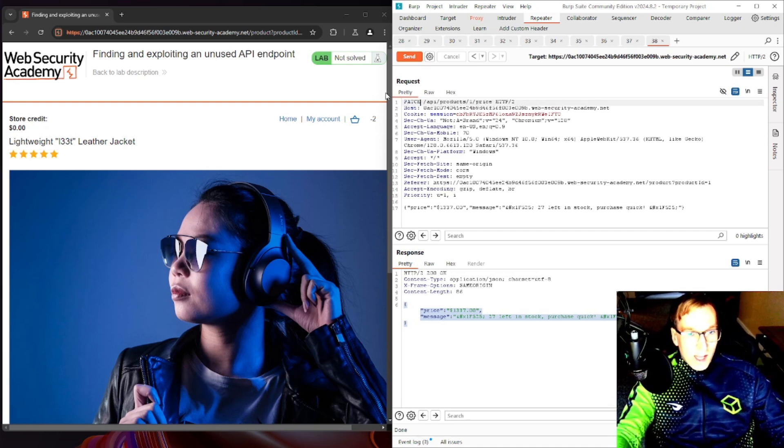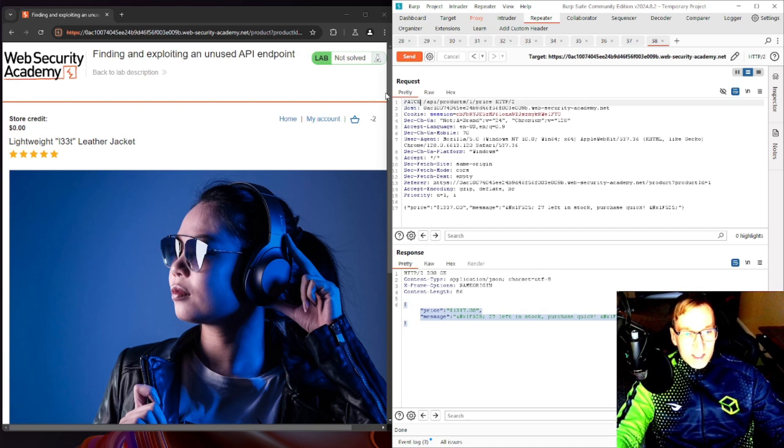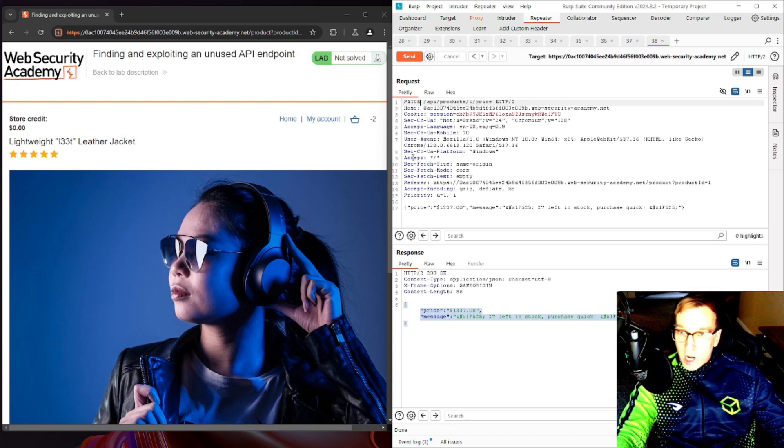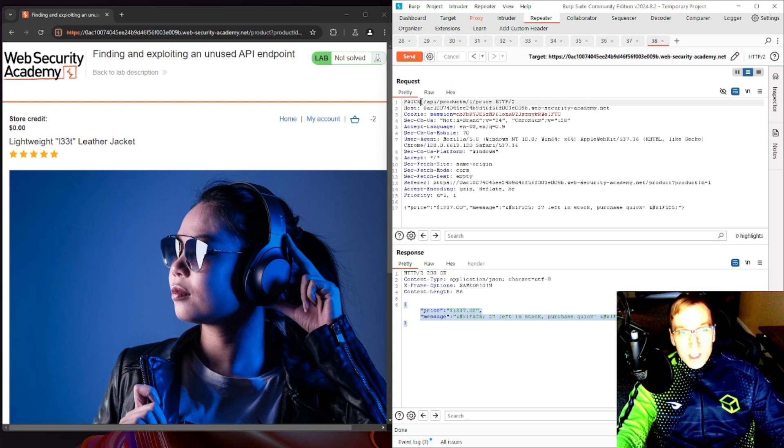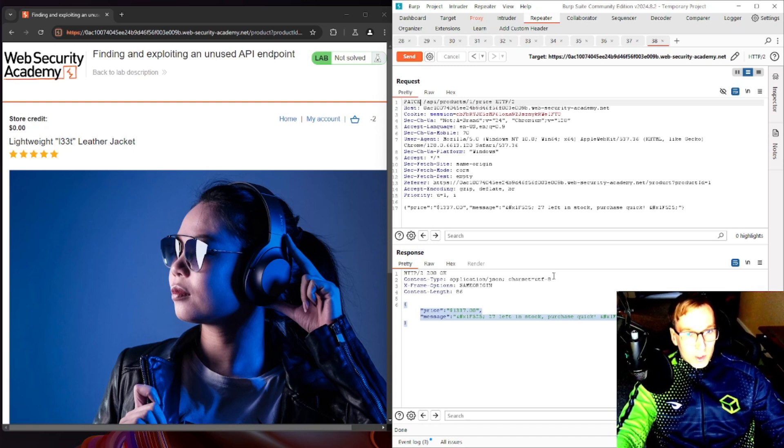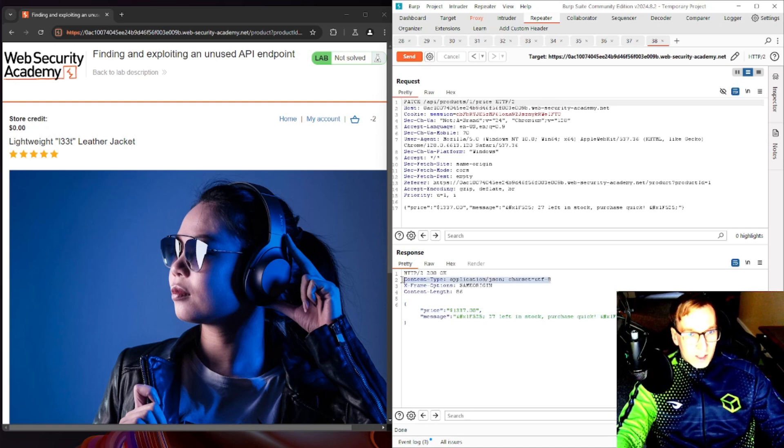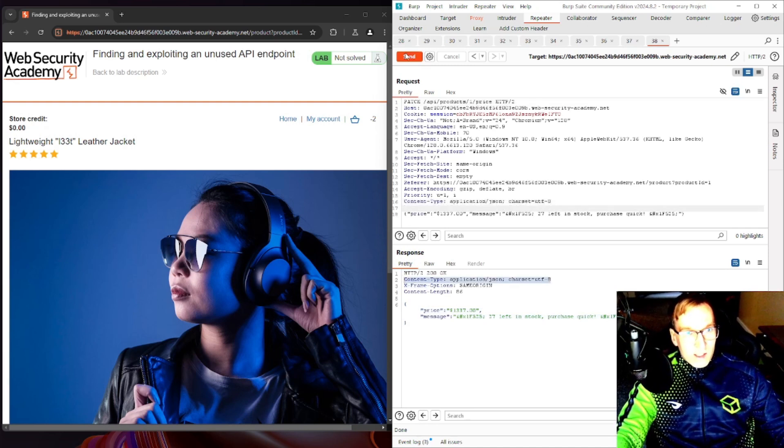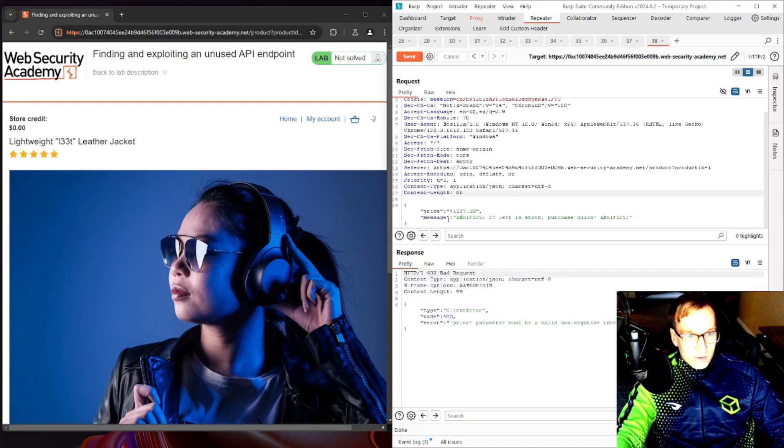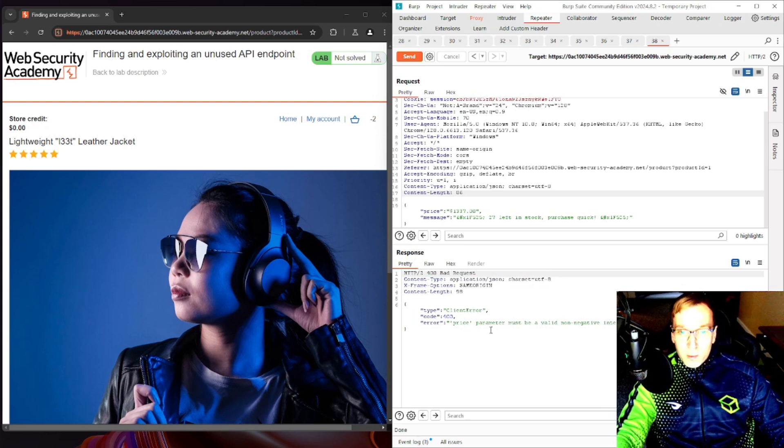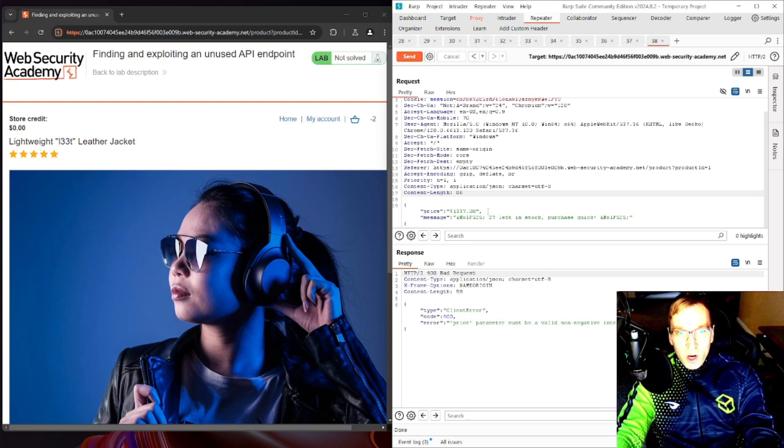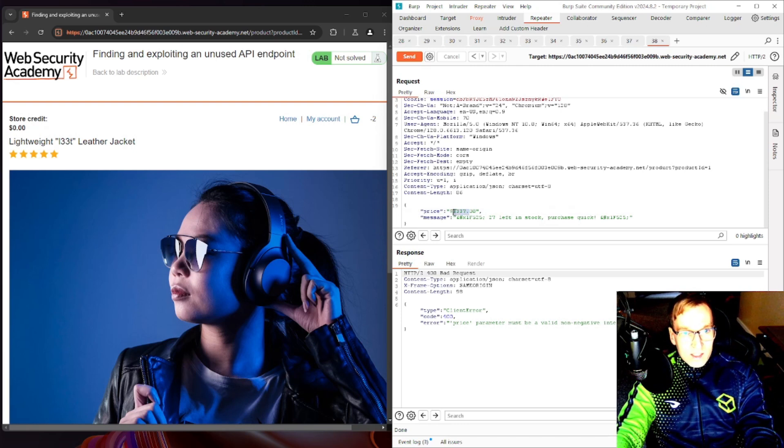Go ahead and we're going to make our own PATCH request here using that API and it should send it and modify the internal object or the internal parameter which is price. So we're going to change our verb to PATCH, we're going to add content type application/json, we'll send this off and you can see the price parameter must be a valid non-negative integer.